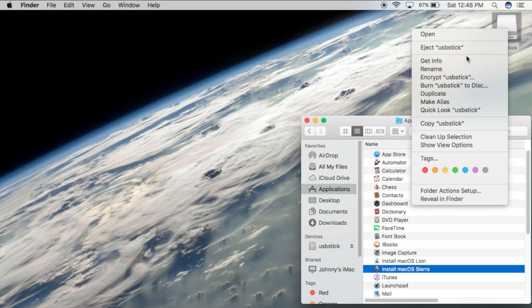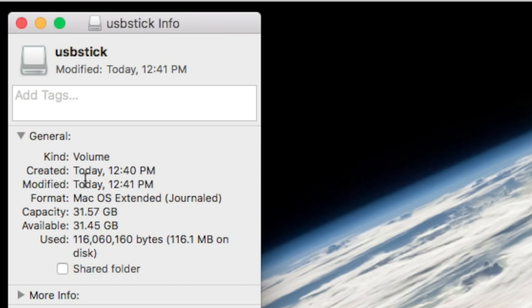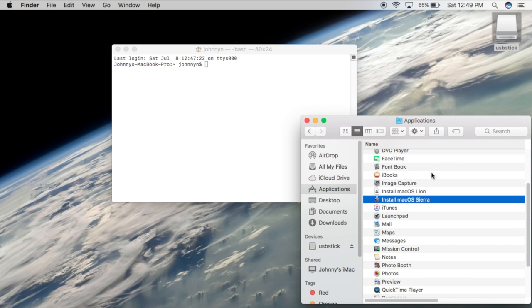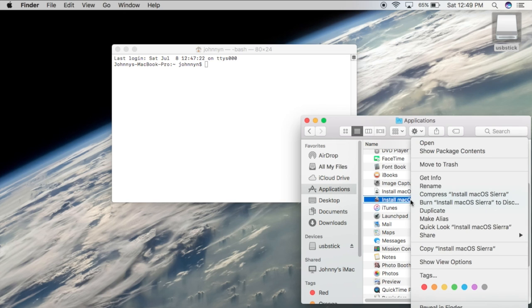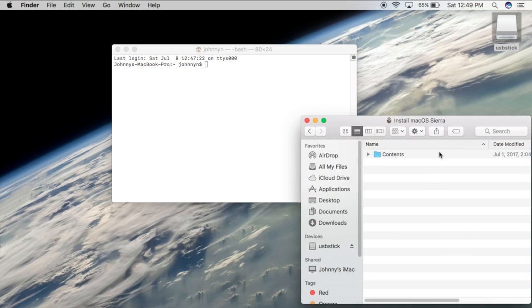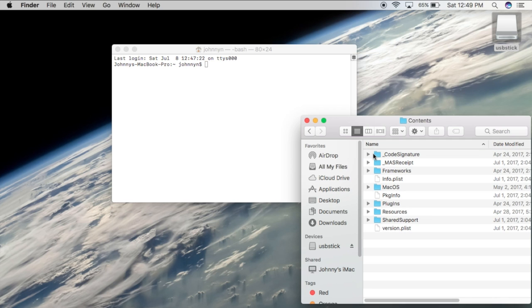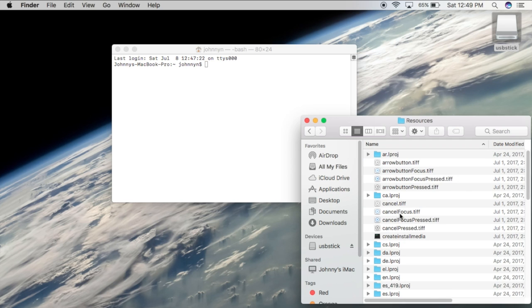Make sure you have a USB drive that can hold up to at least 8 gigabytes of space. Now the first thing I'm going to do is right-click on my macOS Sierra file and go to Show Package Contents, then the Contents folder, double-click on that, and then Resources. You'll see this createinstallmedia.